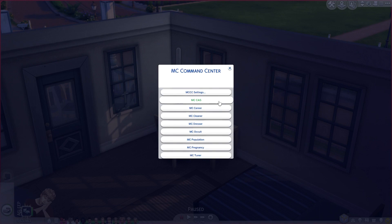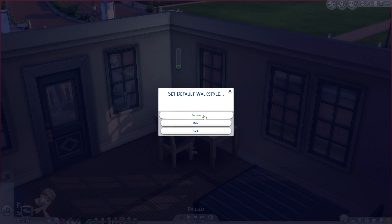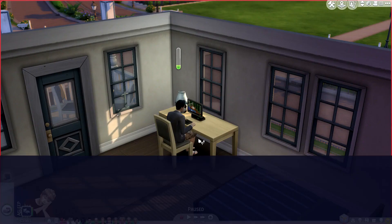If we go to MC CAS, there's a ton of different options to choose from. We can define appearance template, apply appearance template, monitor the physique of our sim, adjust the settings for offspring, and change walk styles. We can set the default walk style for how we want our sim to walk — both female and male.